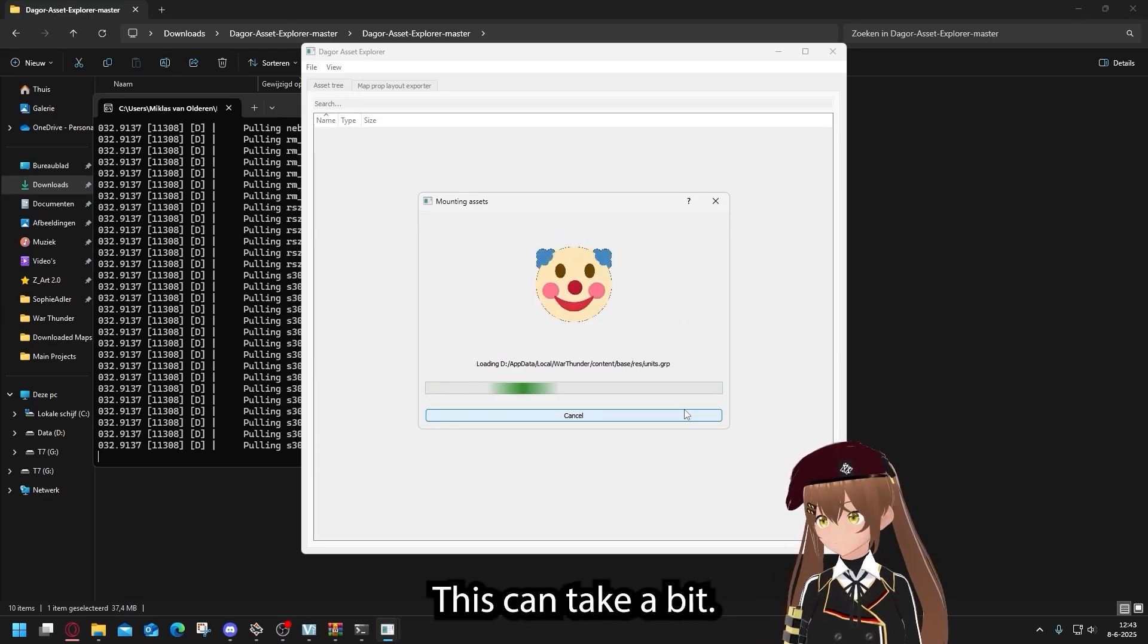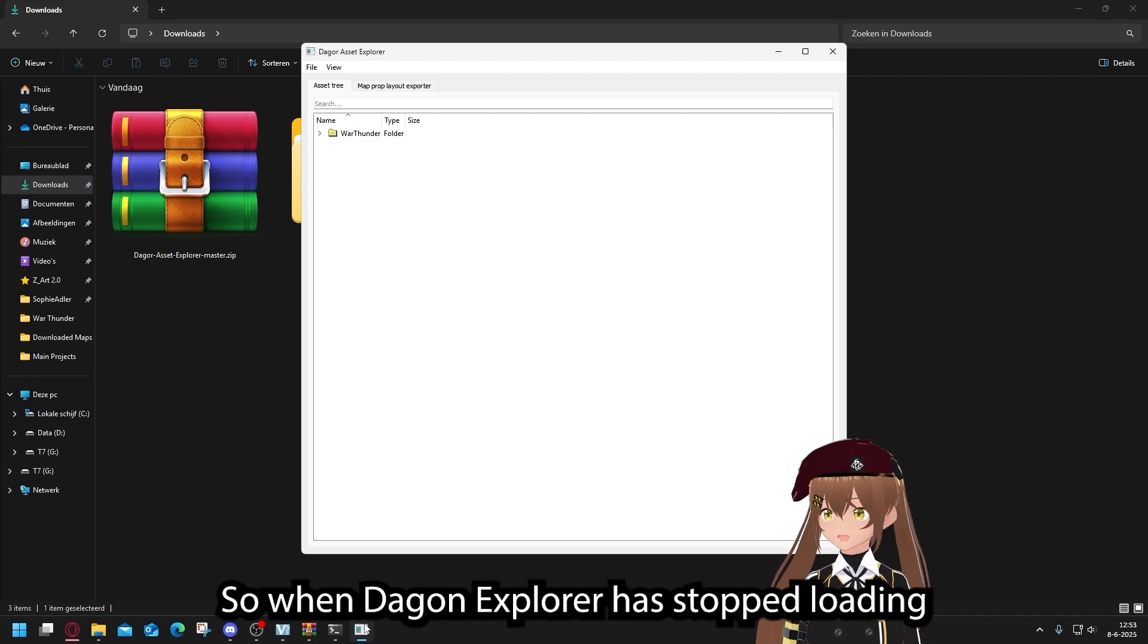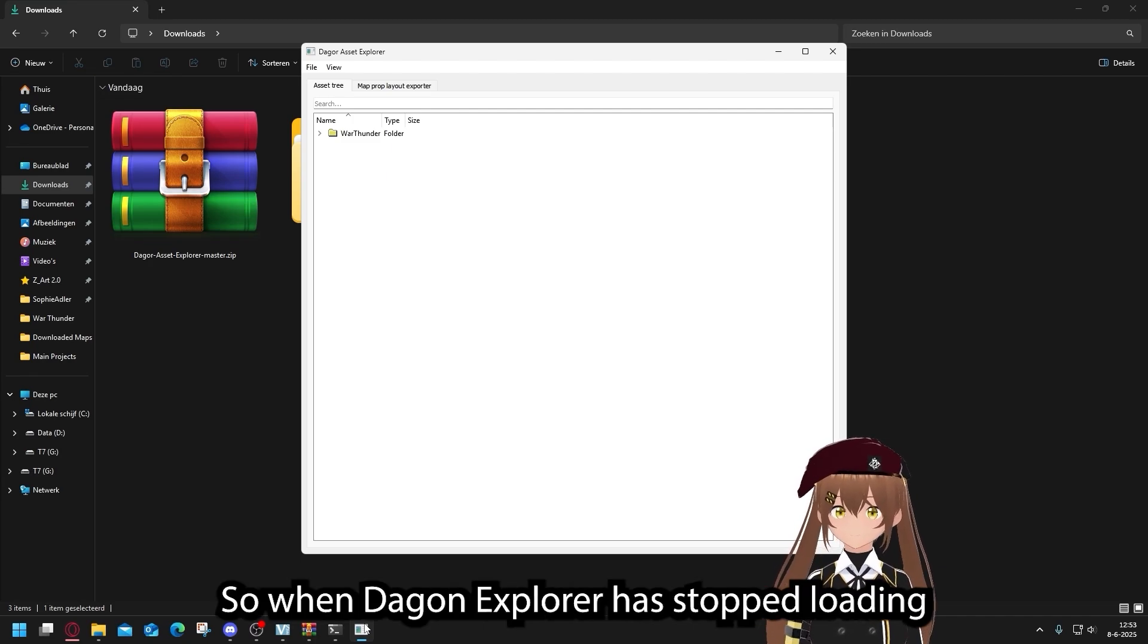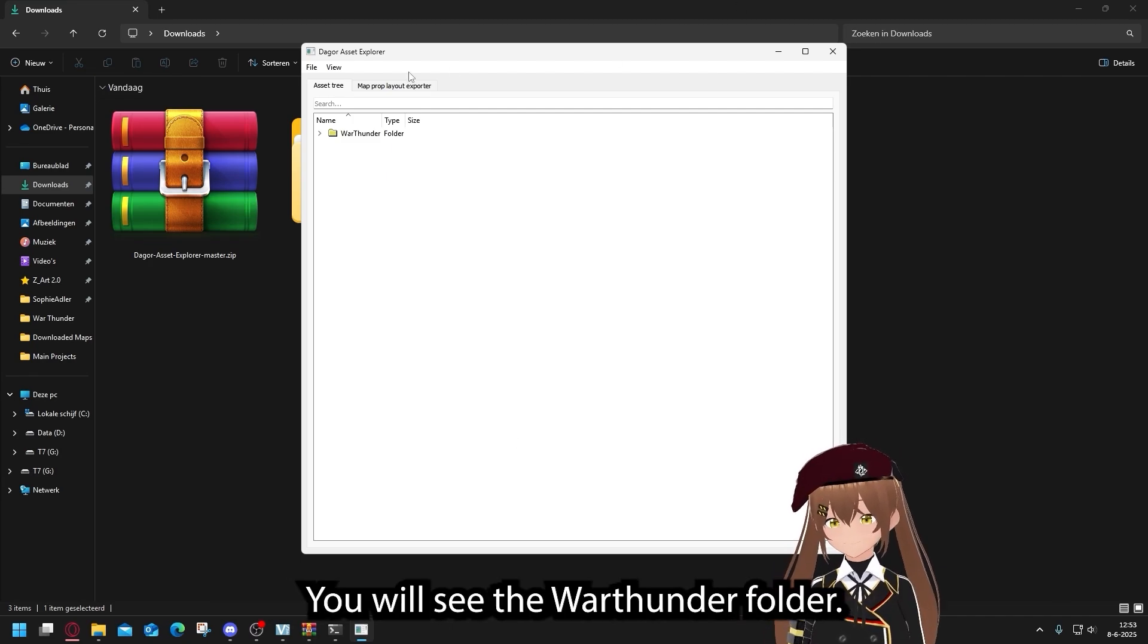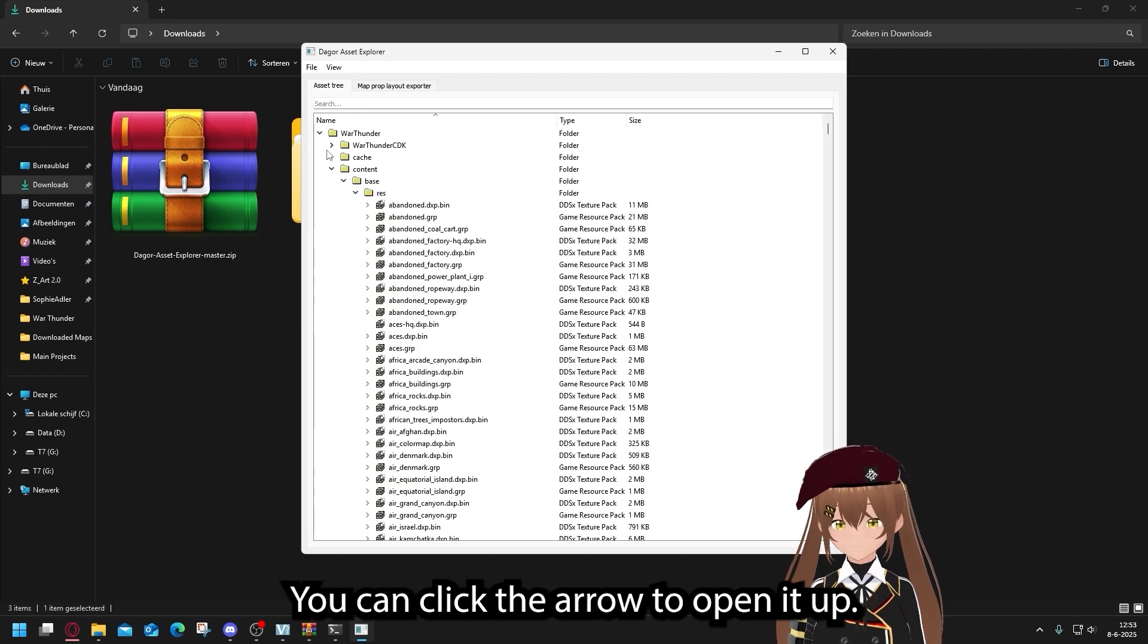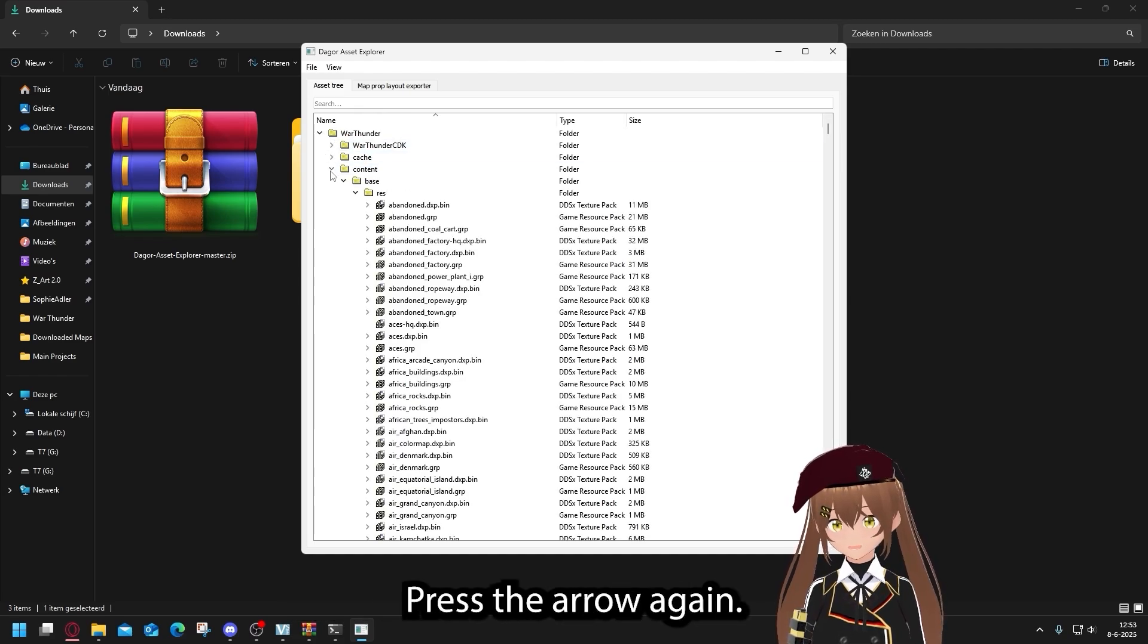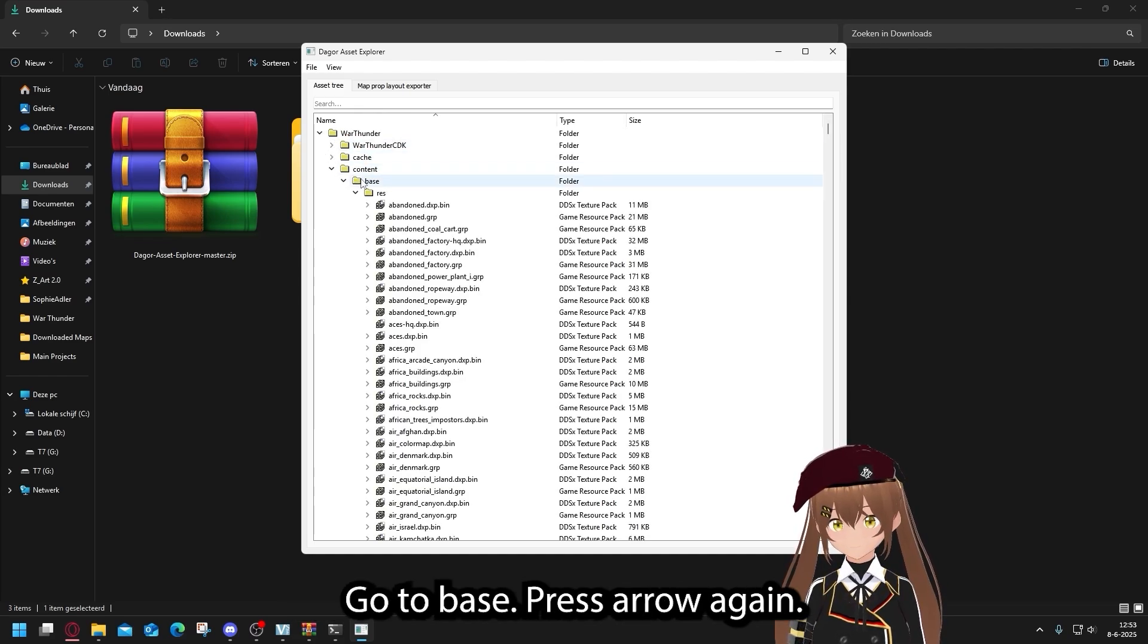This can take a bit. So when Dragon Explorer has stopped loading, you see the Bartender folder. You can click the arrow to open it up. Then you go to Content, press the arrow again. Go to Base, press the arrow again.